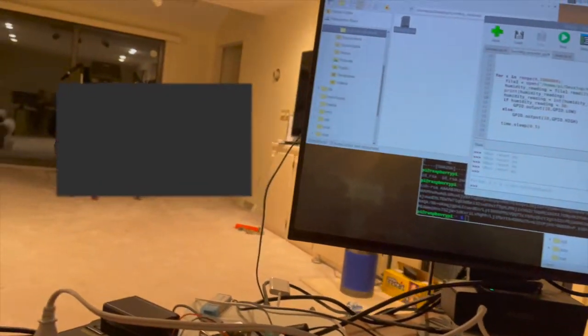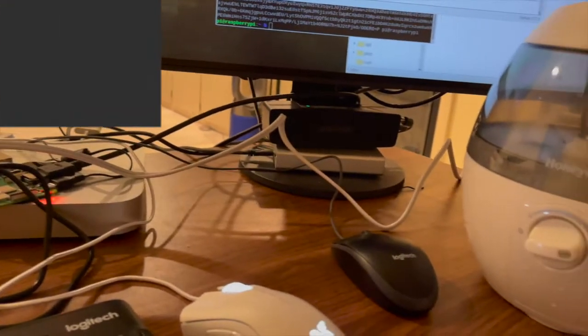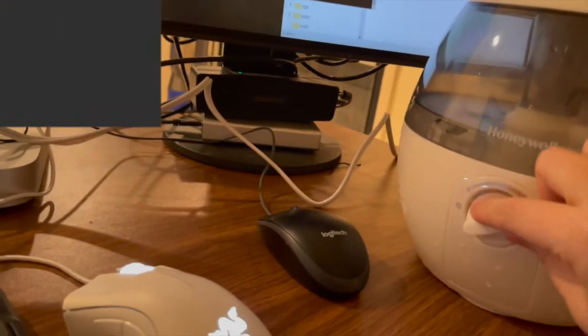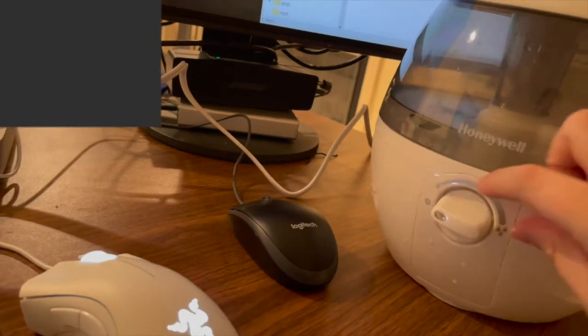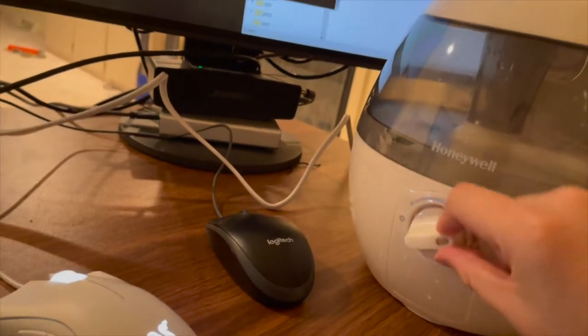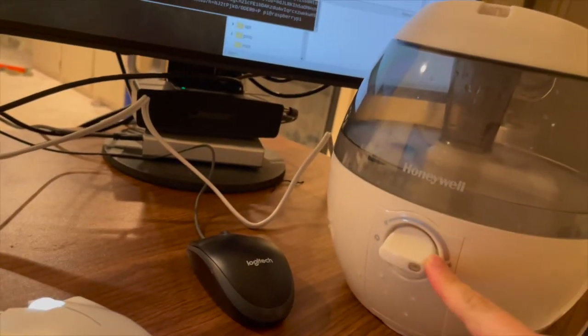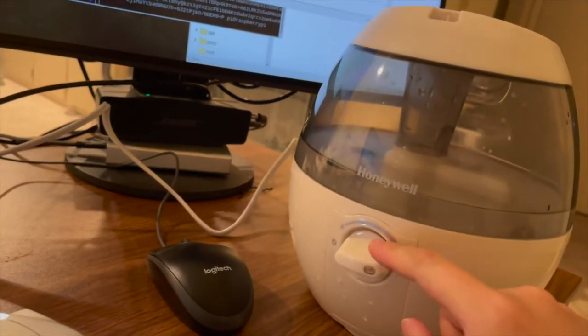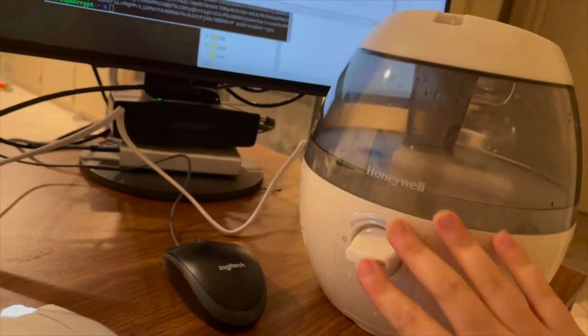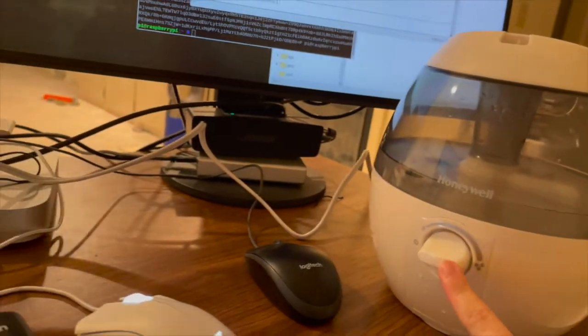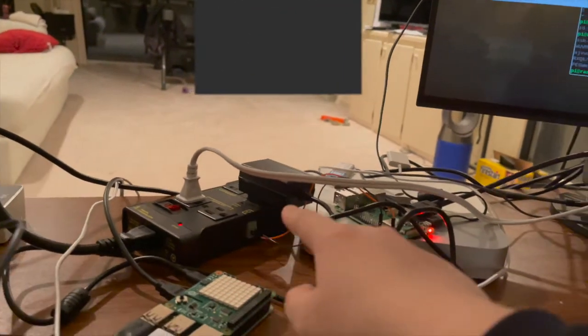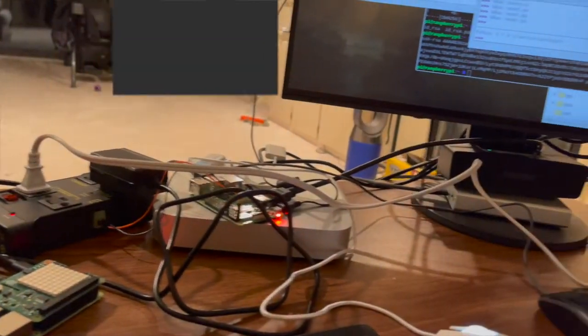So let's demonstrate. As you can see, if I turn on the humidifier, it will not be powered on because it's connected to the relay and now I haven't run the program.